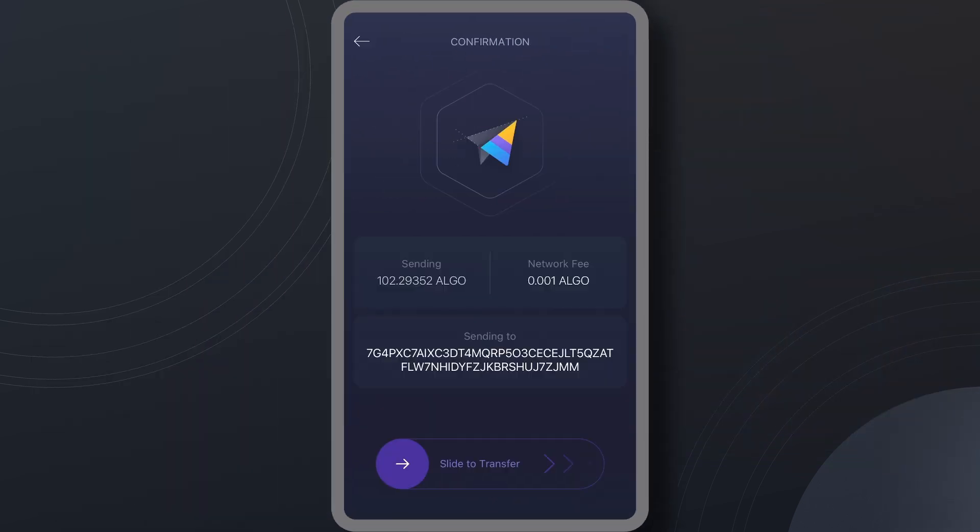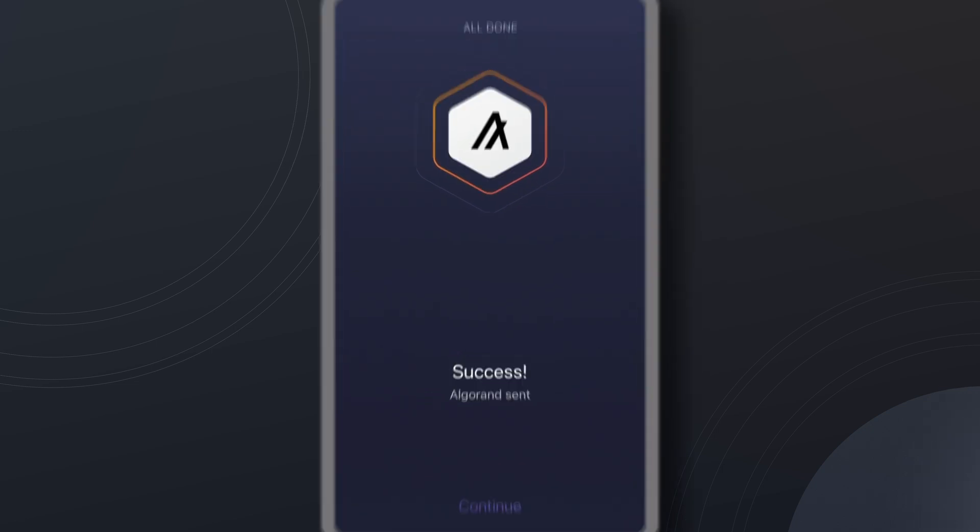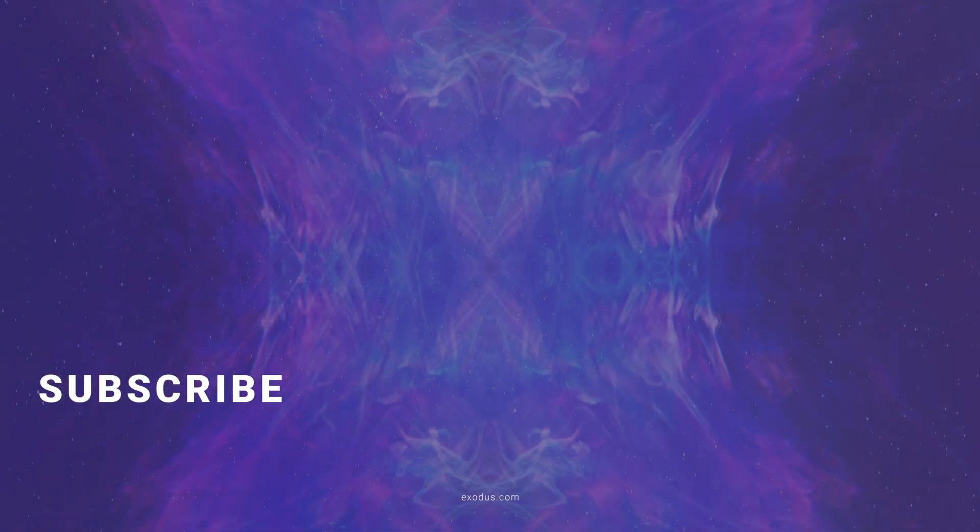Once you hit send, that's it. Your crypto will arrive in the destination wallet when the transaction is confirmed on the blockchain.